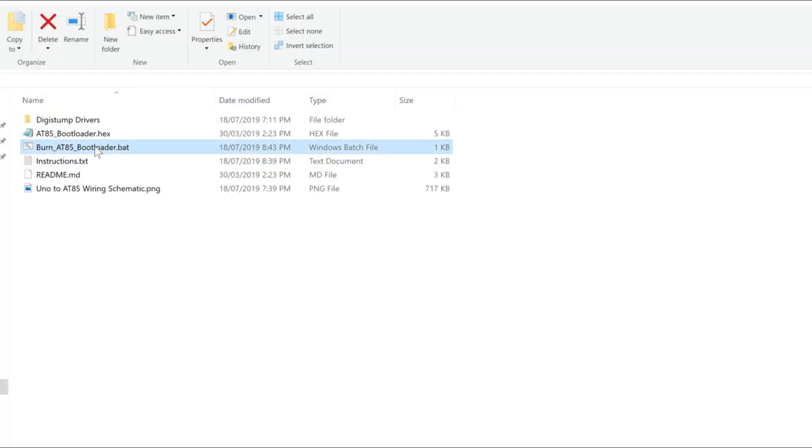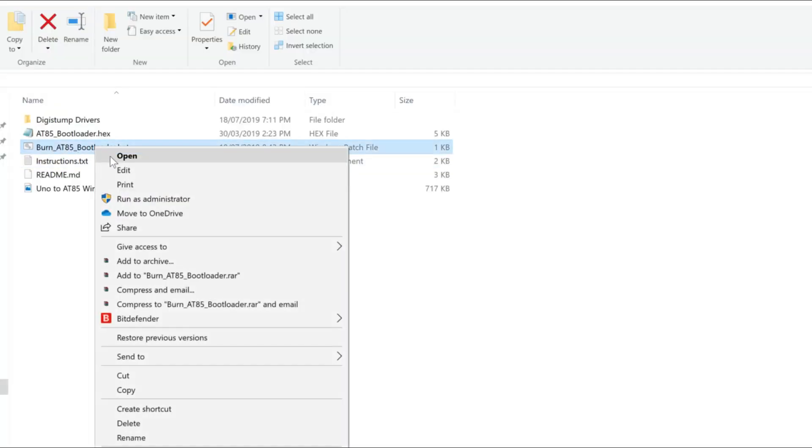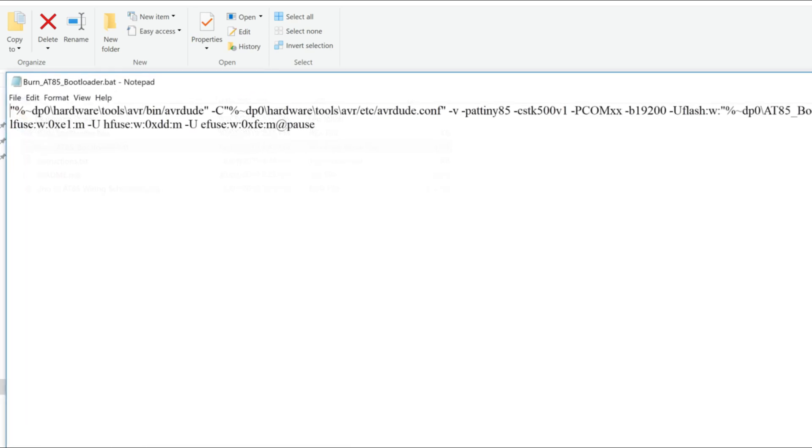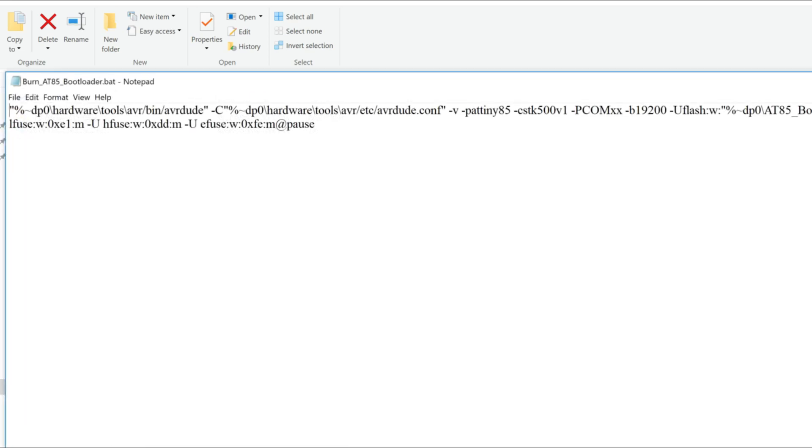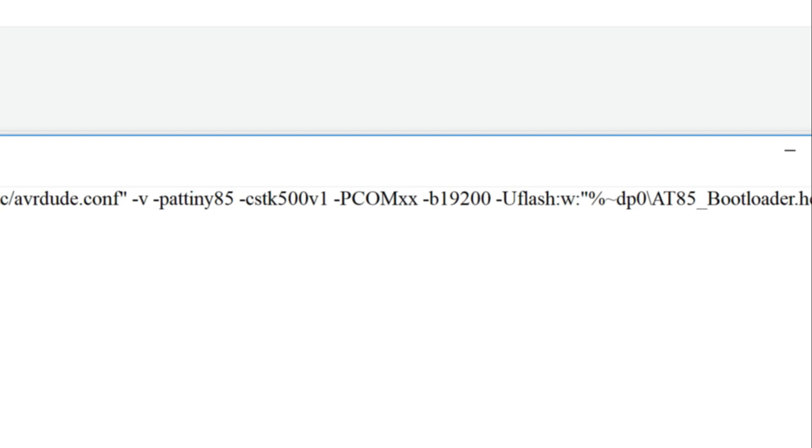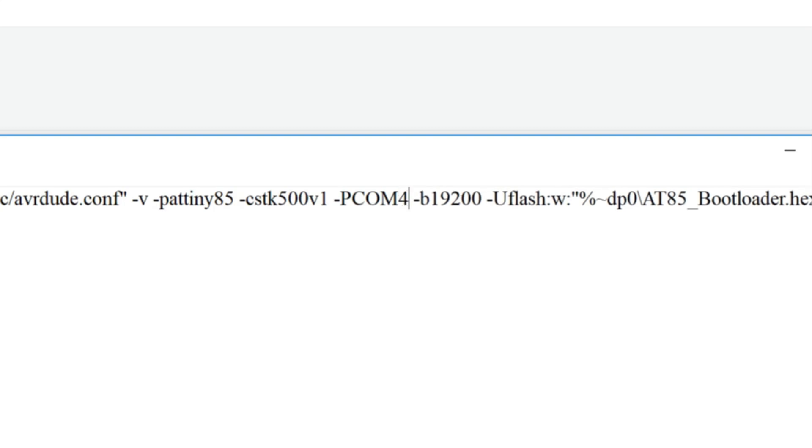Next, open burn8085 bootloader.bat with an editor such as Notepad. And we need to look for this line, which is PCOMXX. Next we need to replace the XX with whatever COM port number your Uno is connected to. So in my example it should look like this. Save your changes before exiting.